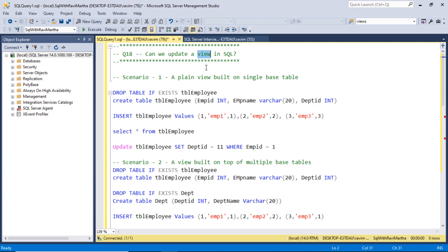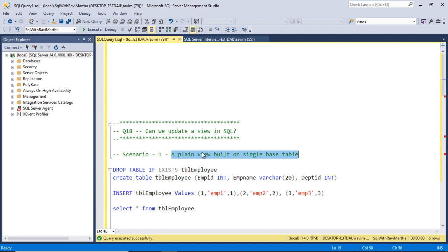When you query a particular view, it finds the SQL query behind that view, executes the SQL statement, and fetches the data. Let's understand when a view is built on top of a single base table whether, if we update the view, the base table will be affected or not. Scenario 1 covers a view which is built on top of a single base table.